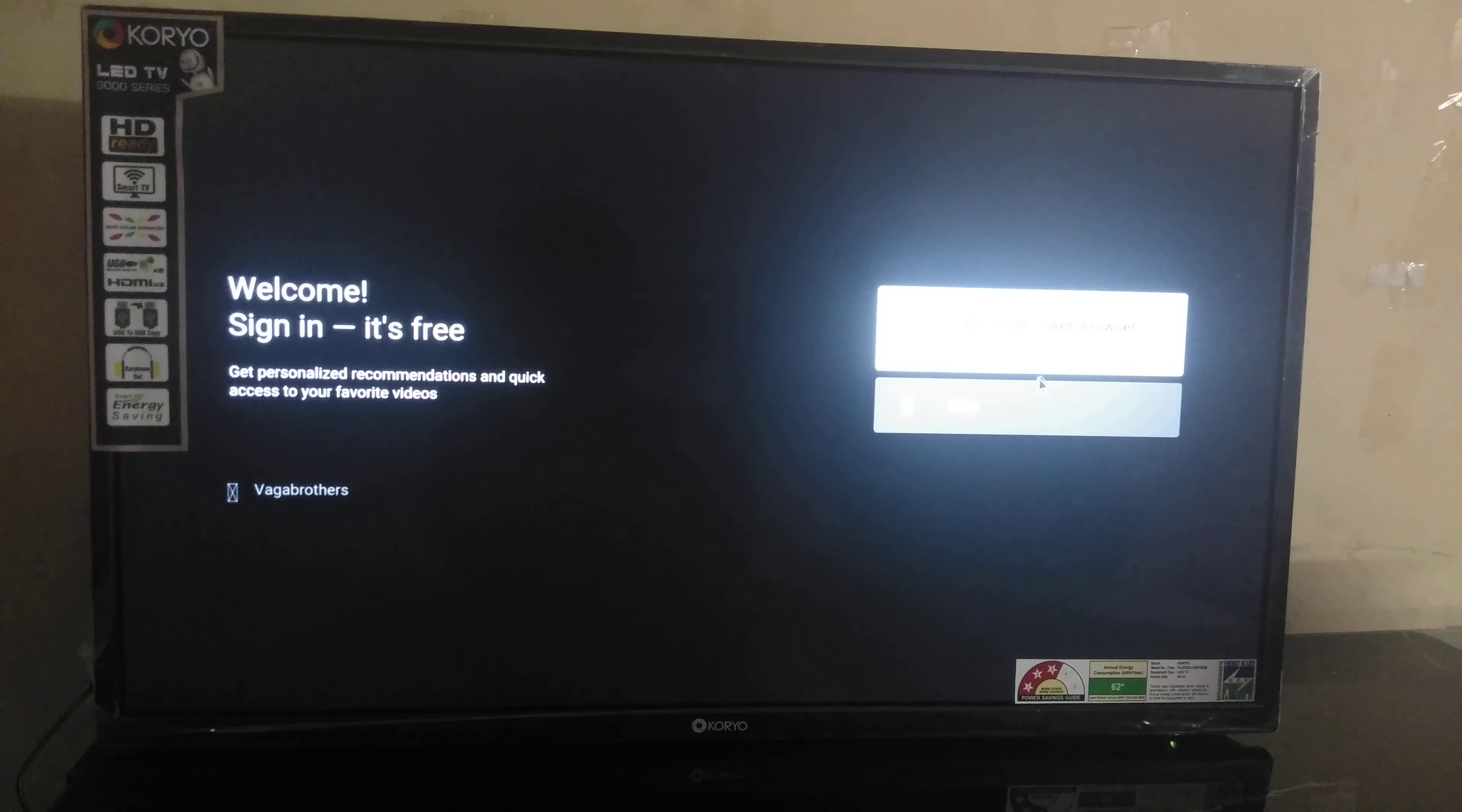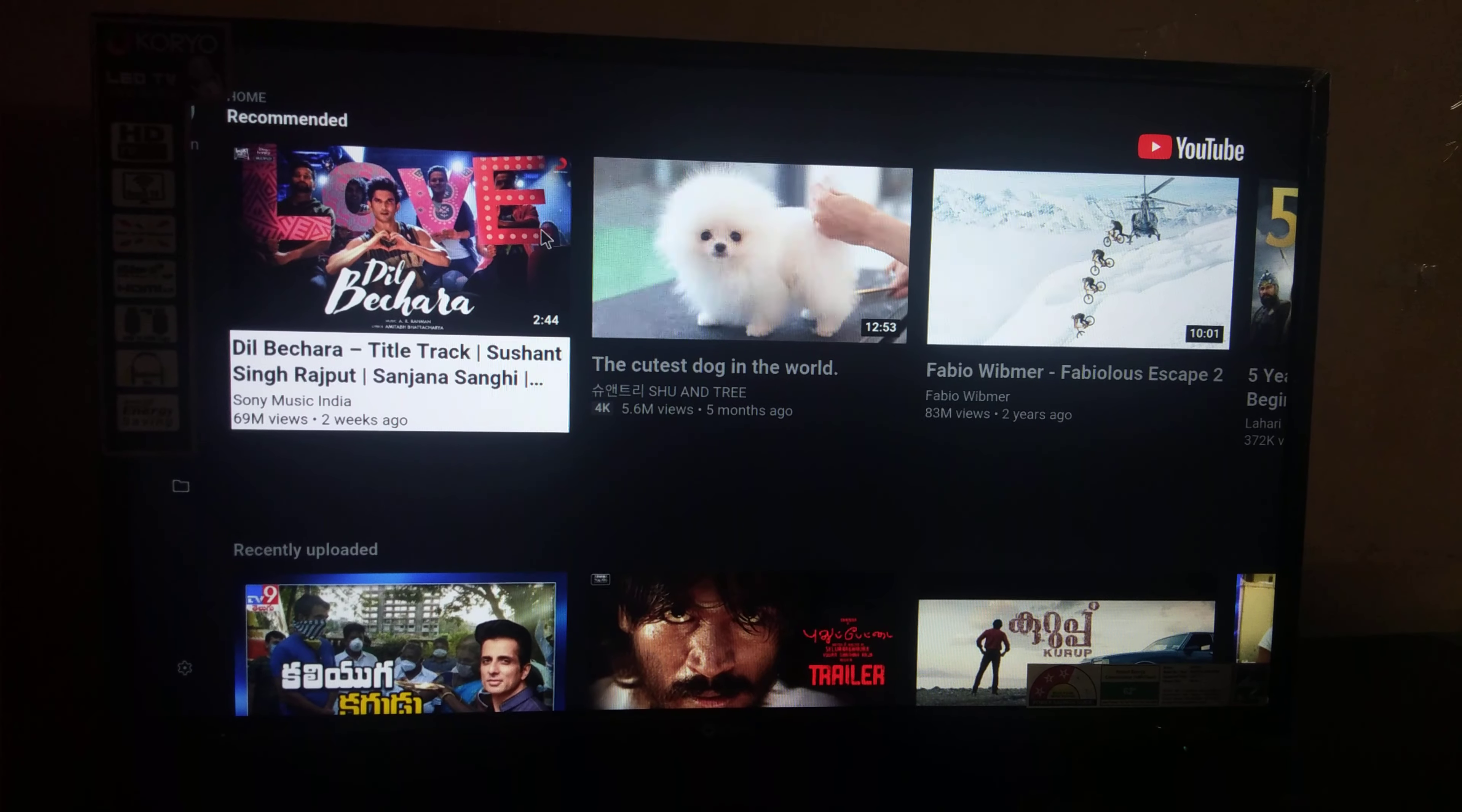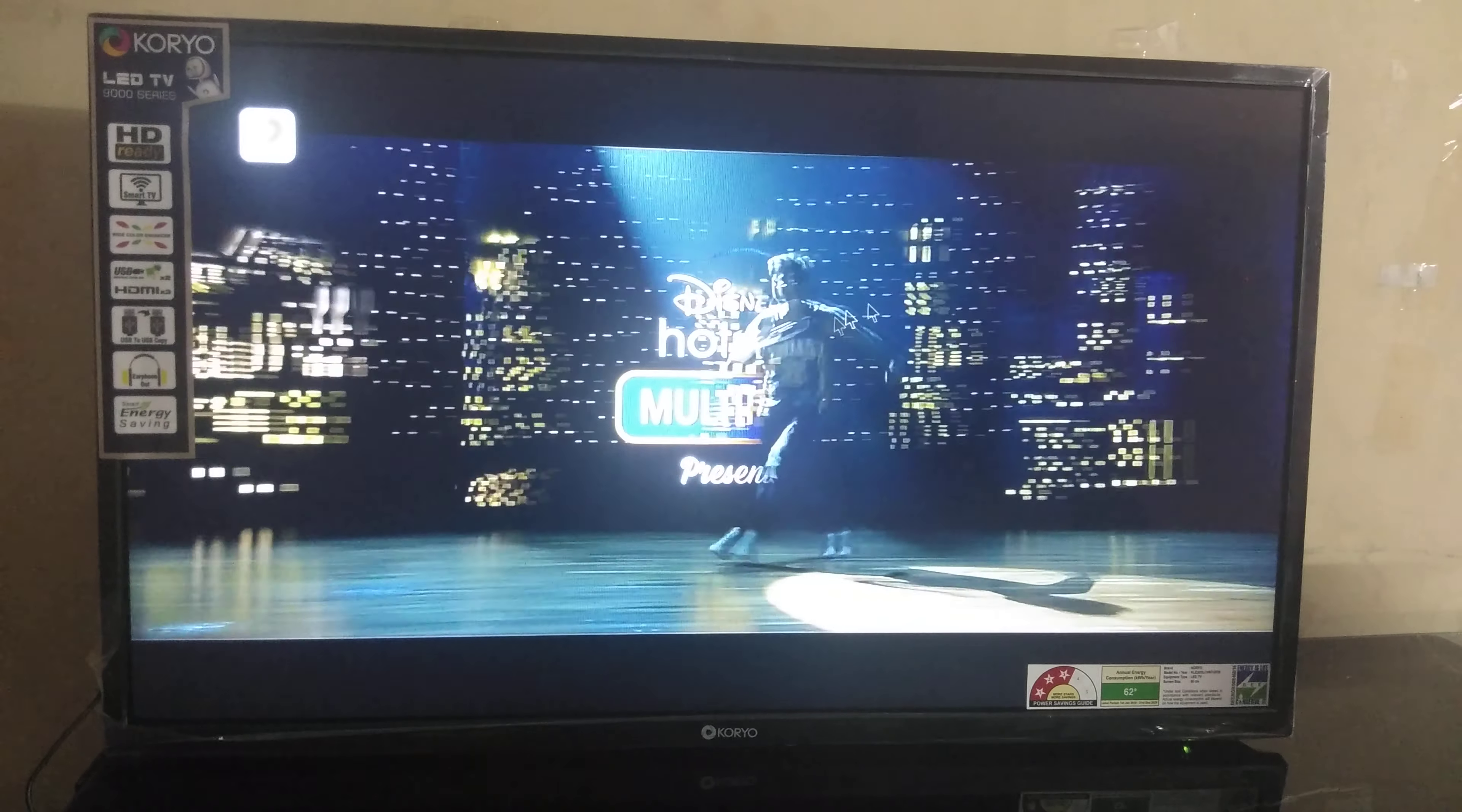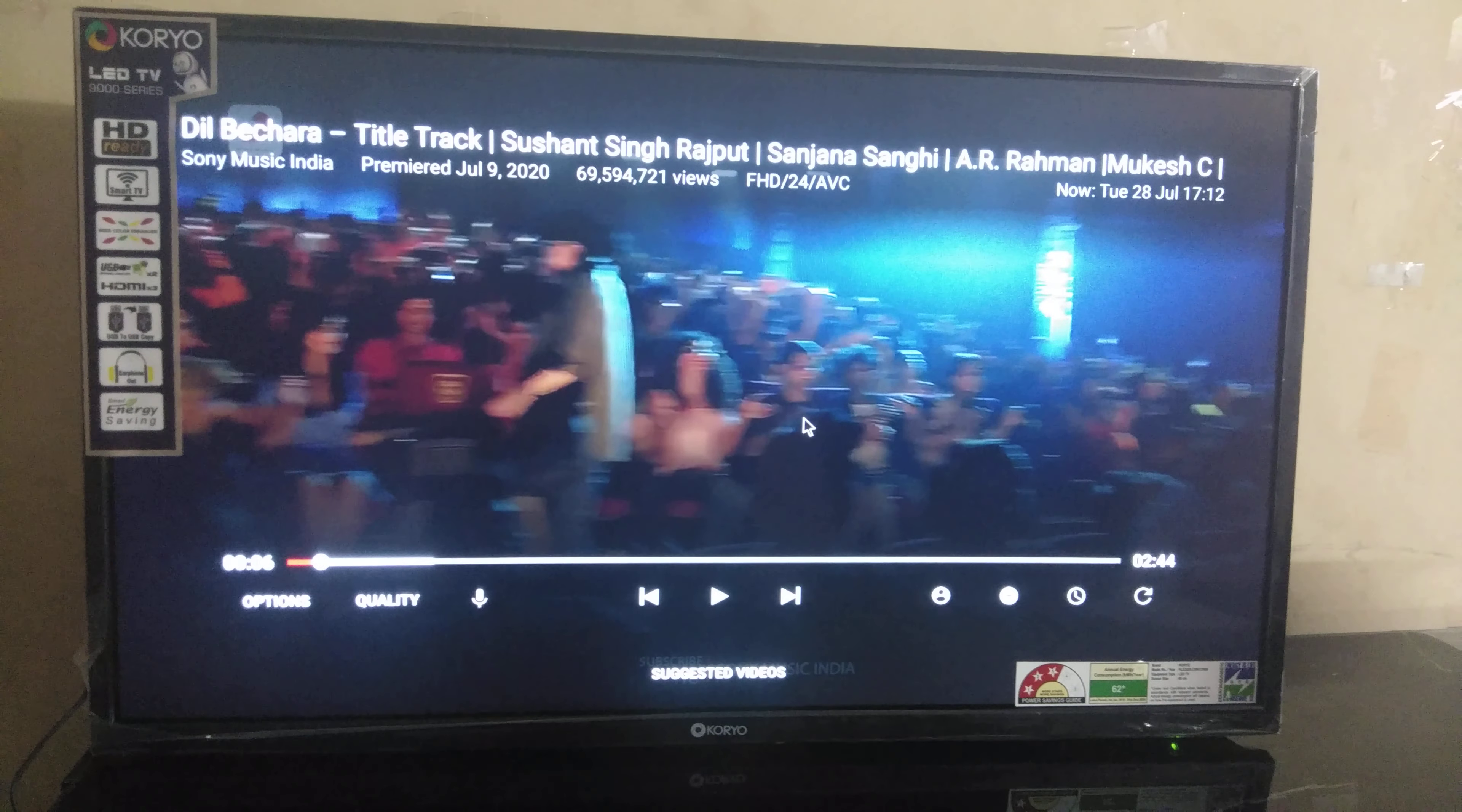If you have a login ID, login, or skip. Select any video. See, the video is playing. Hope your problem is solved. Thank you so much.